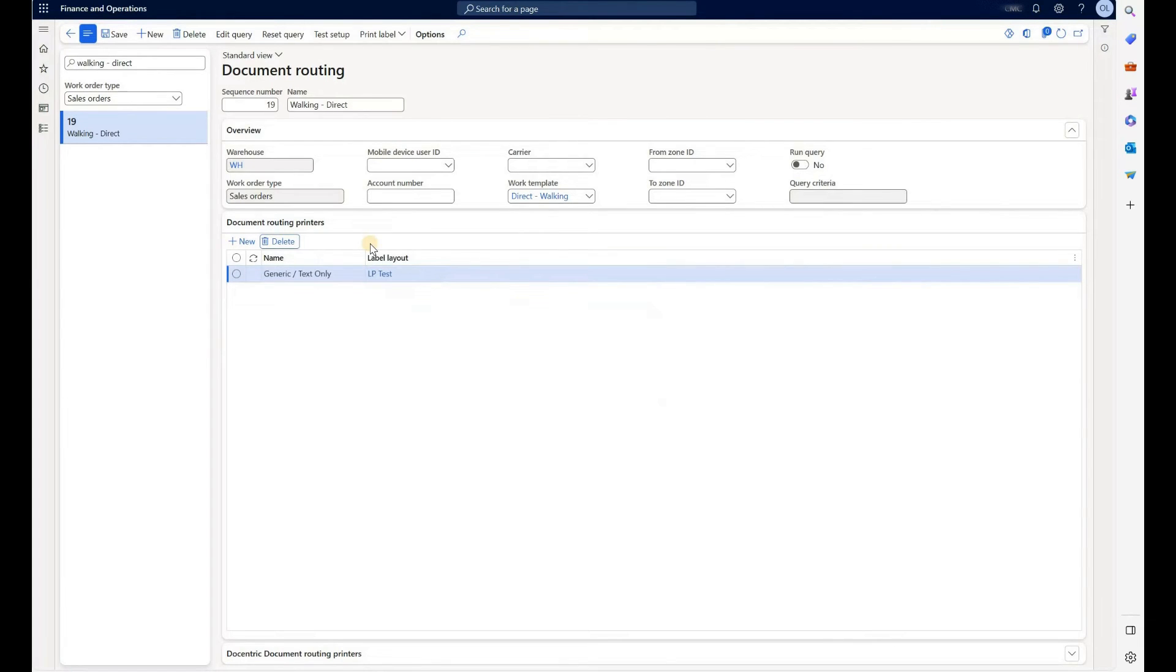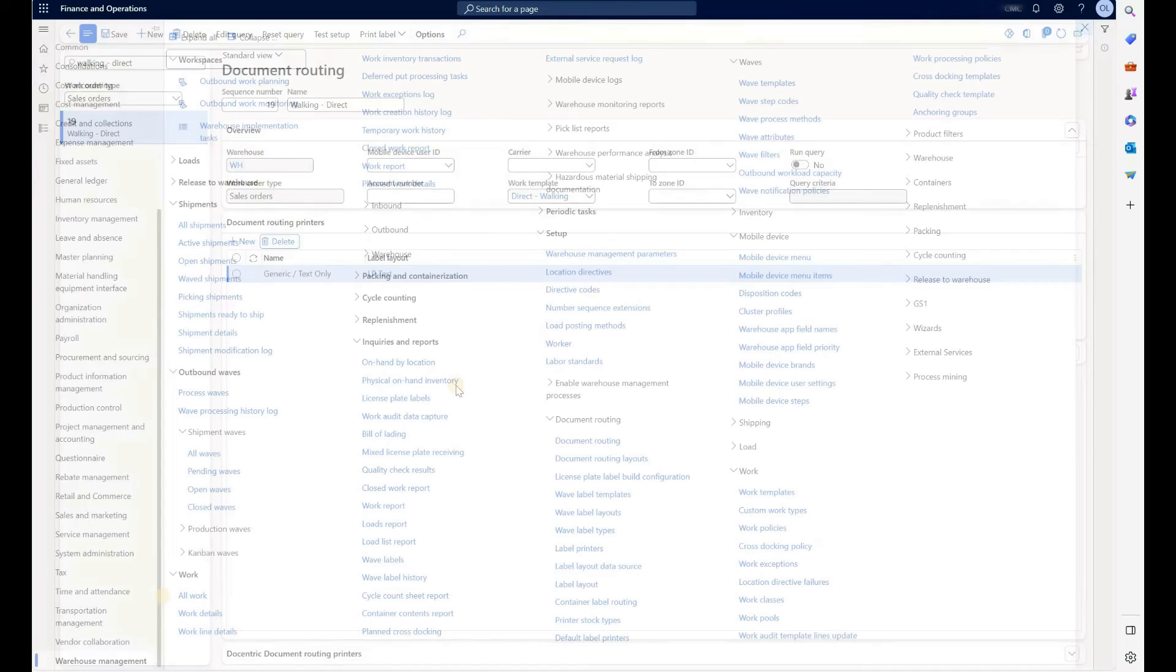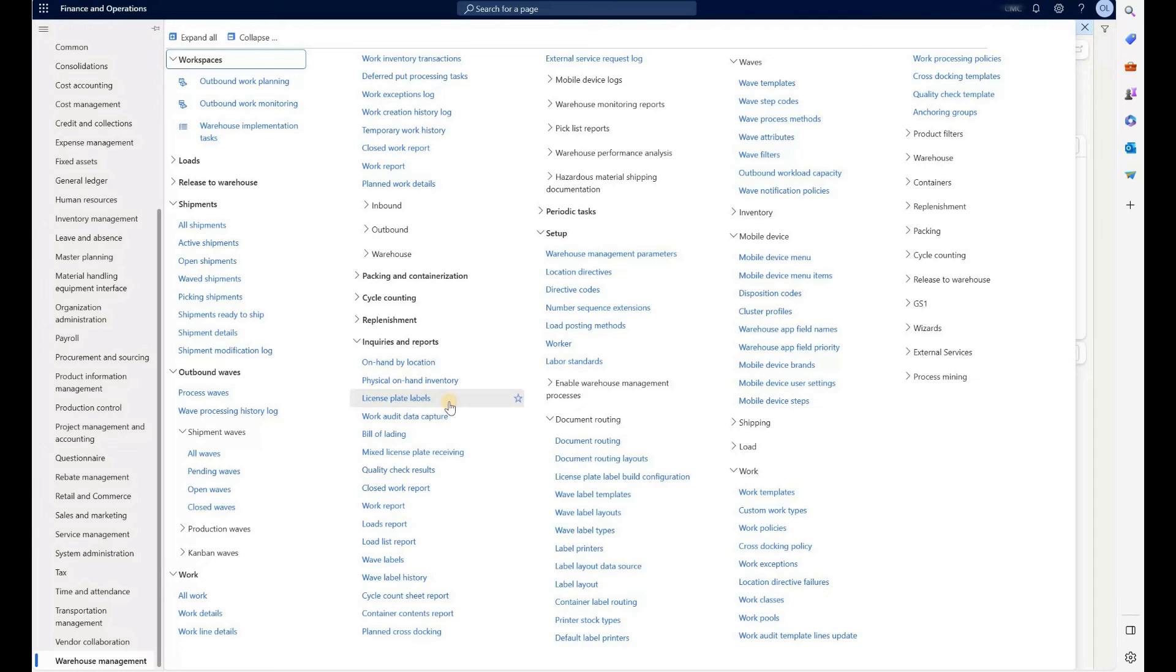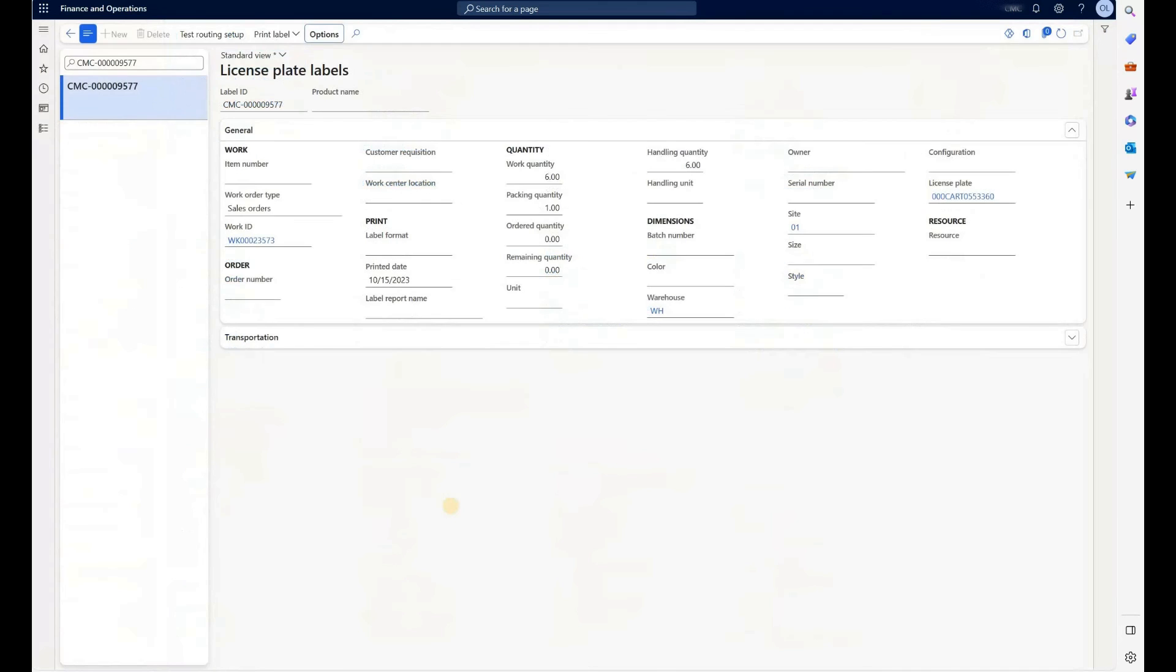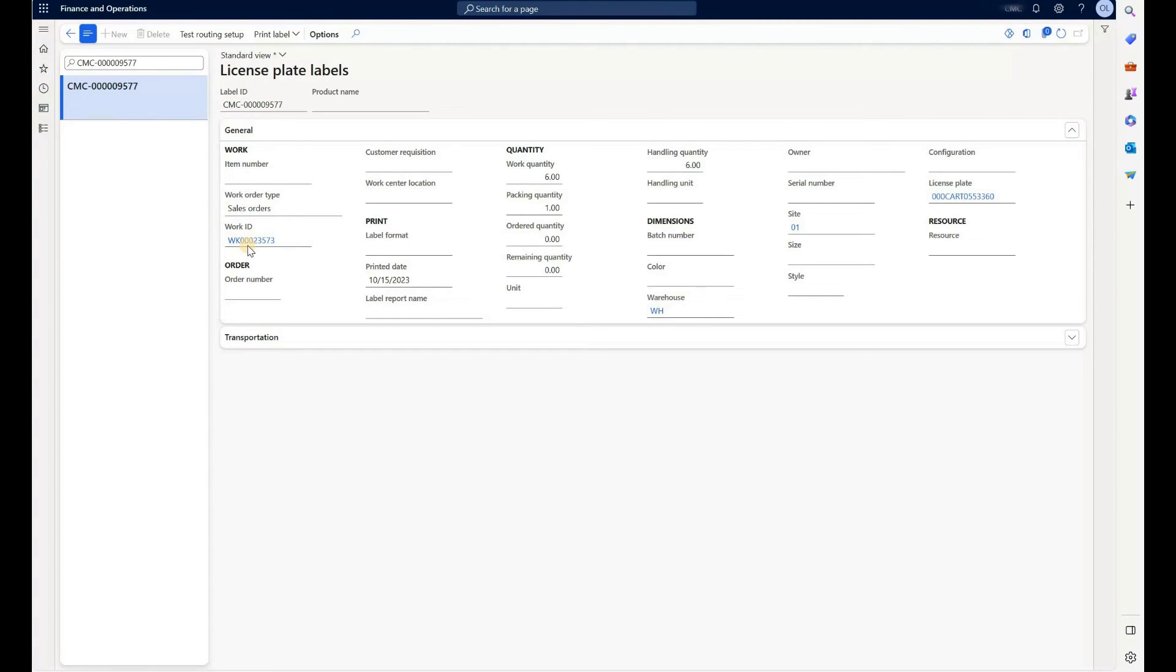So what I'll show you next is how we can reprint a label for the existing work. We'll navigate to inquiries and click on license plate labels. Here I have a license plate label that I have generated in the past. What I'll show you here is how the warehouse work for that label looks like. Click on the work ID right here.